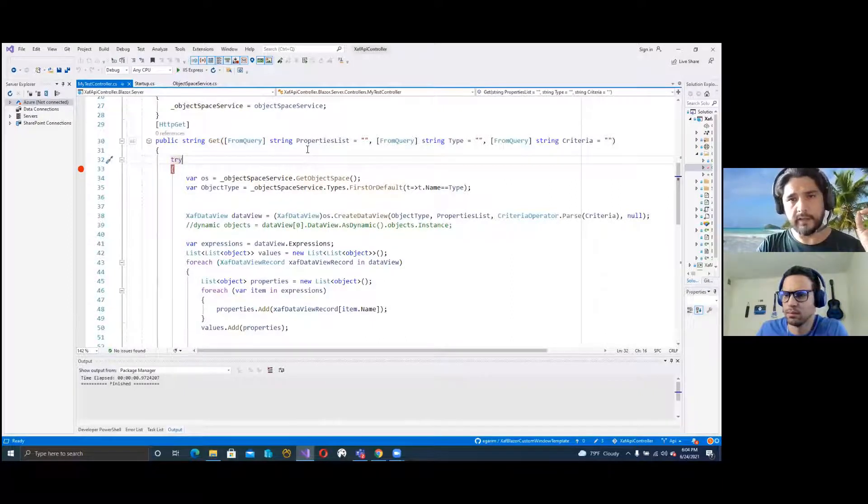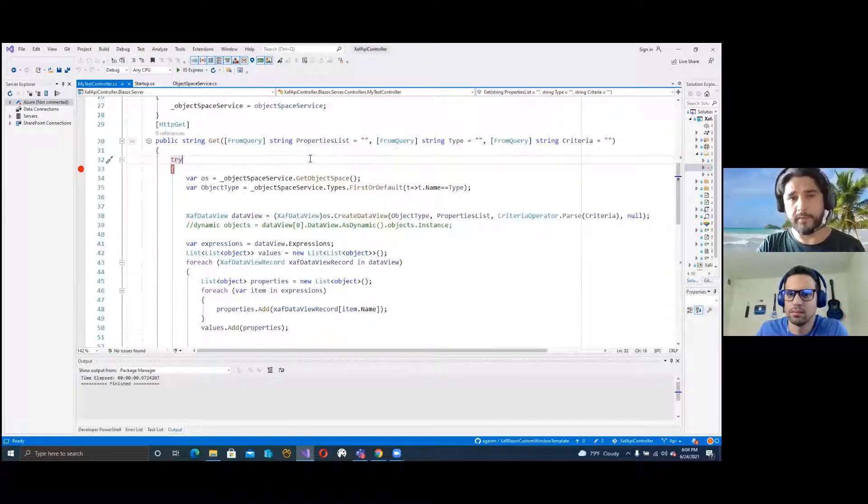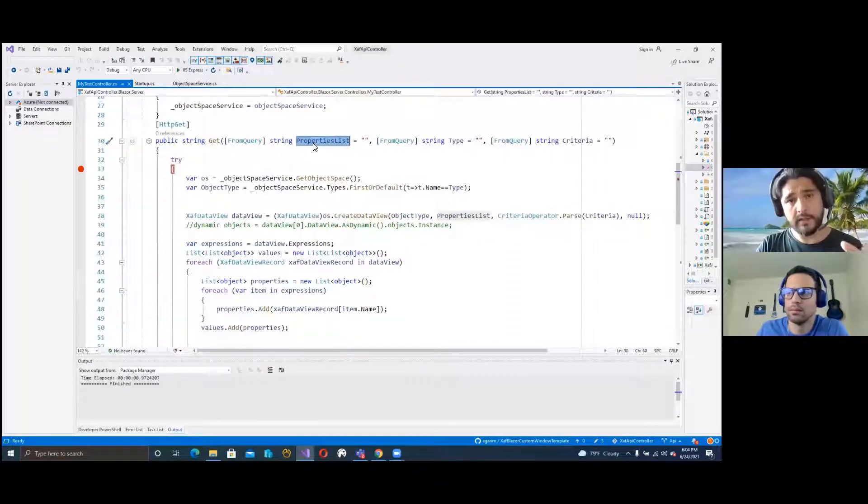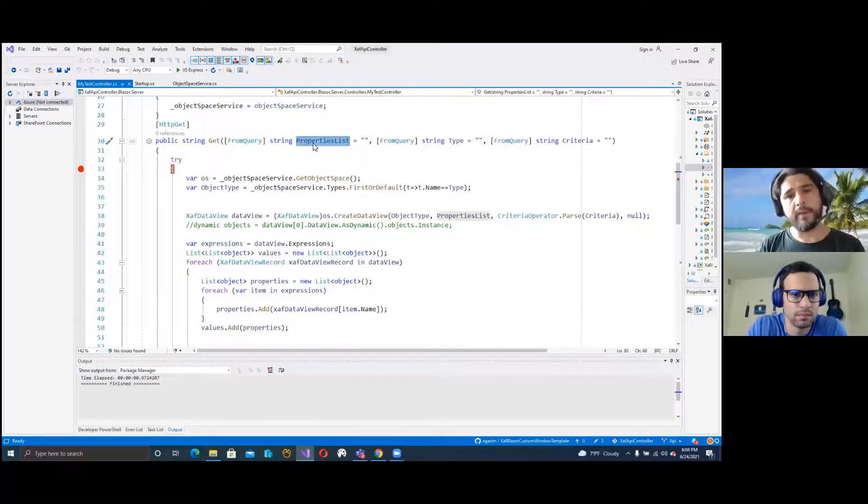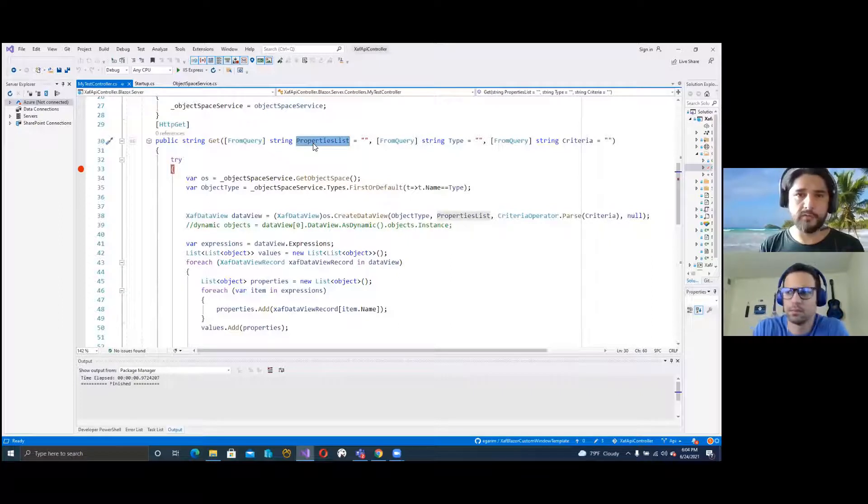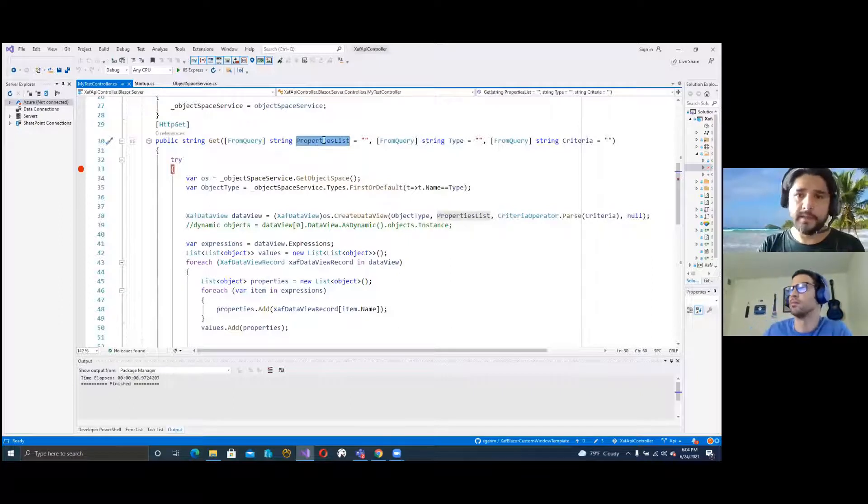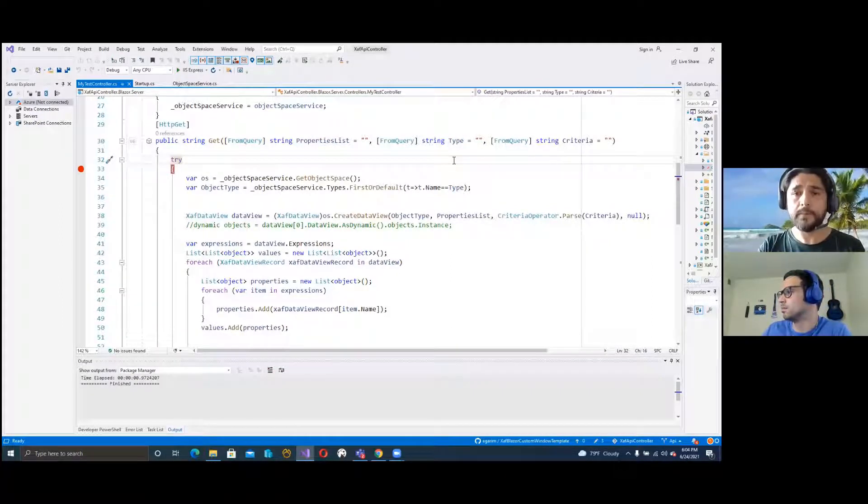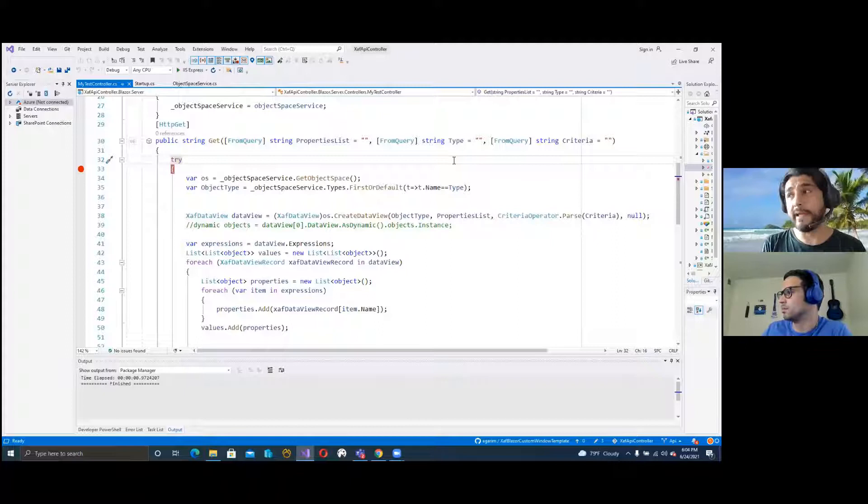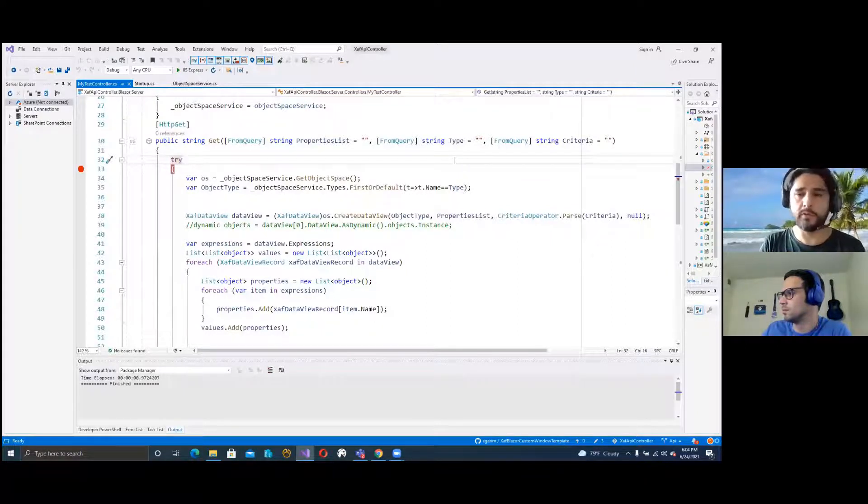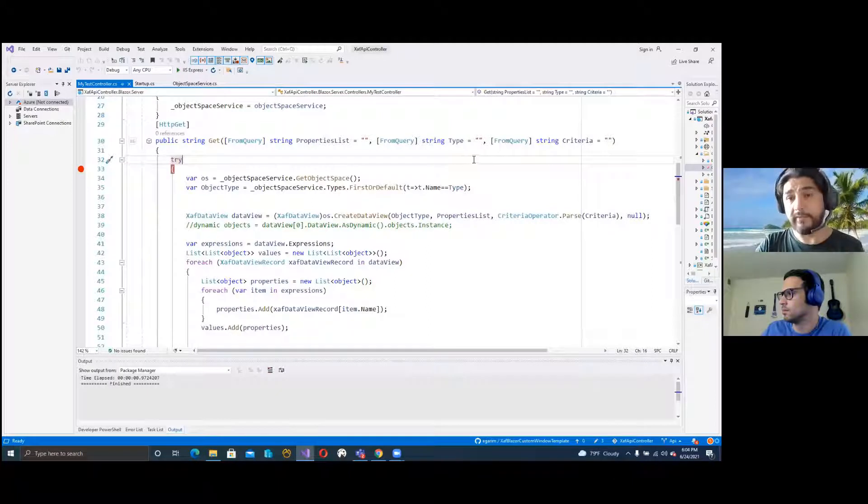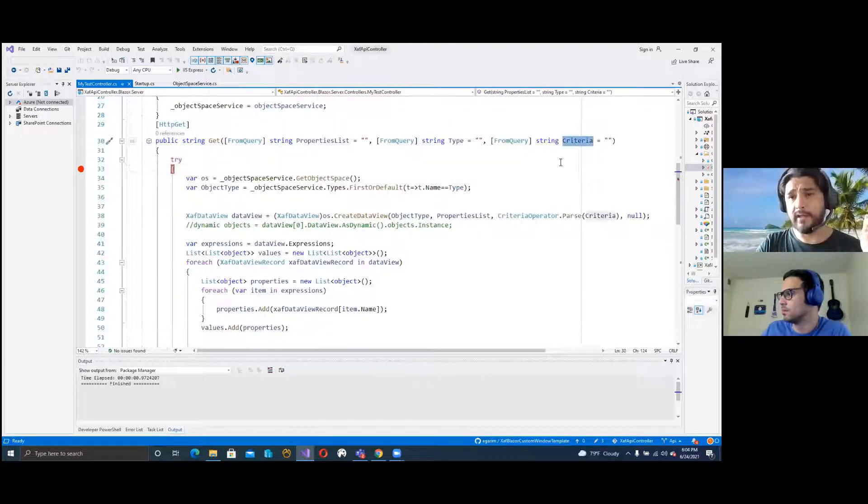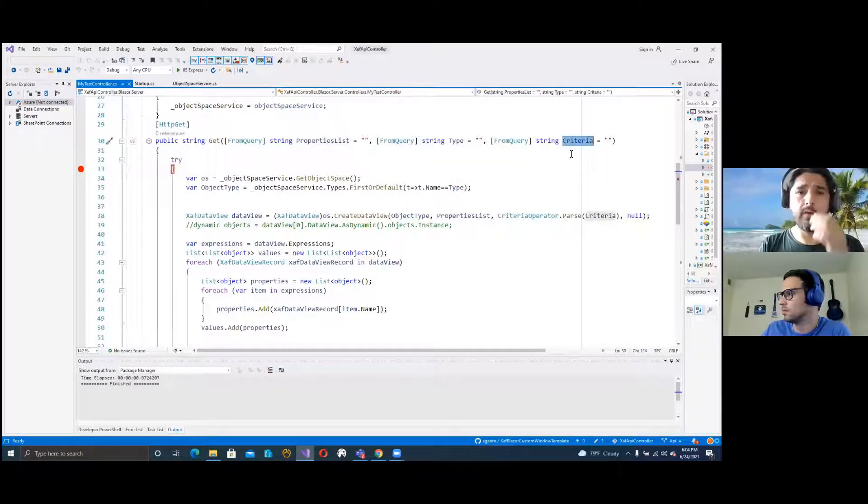It's quite simple. You just have the get method. As you can see, it receives only a few parameters: the property list, those are the names of the properties that you want to expose in your JSON; the name of the type, in this case we will use domain object two; and then the criteria, a string to create the criteria.